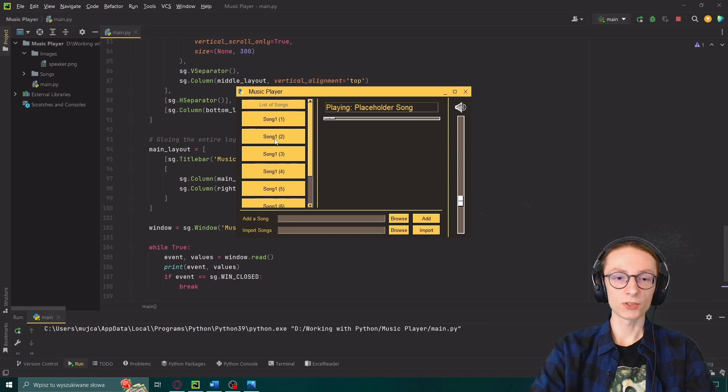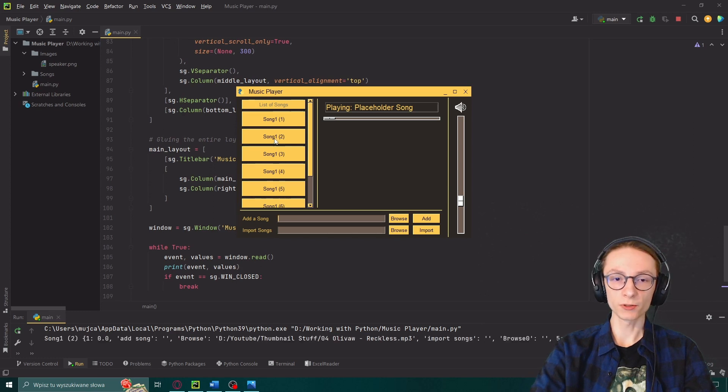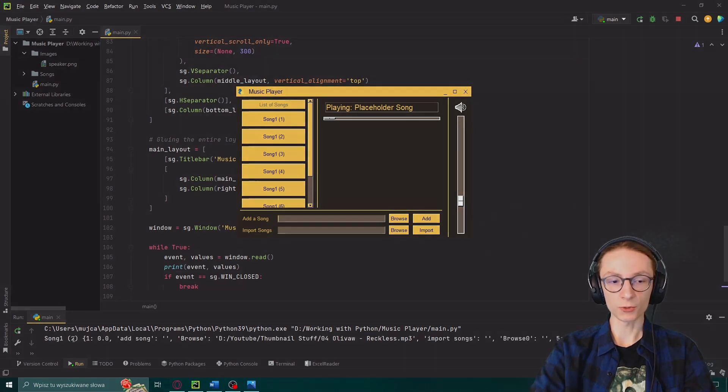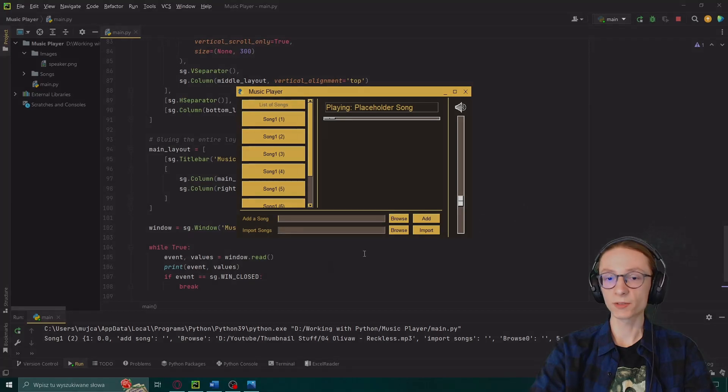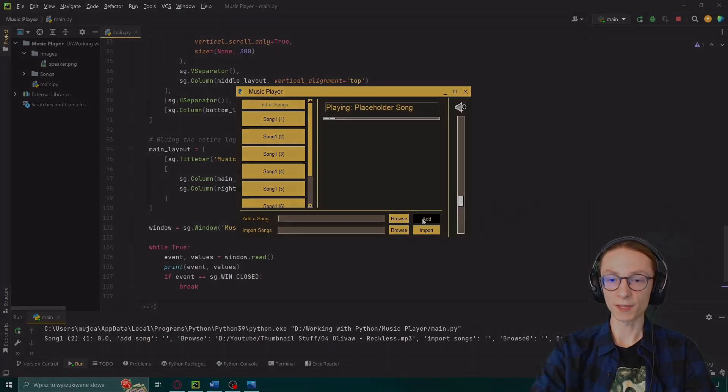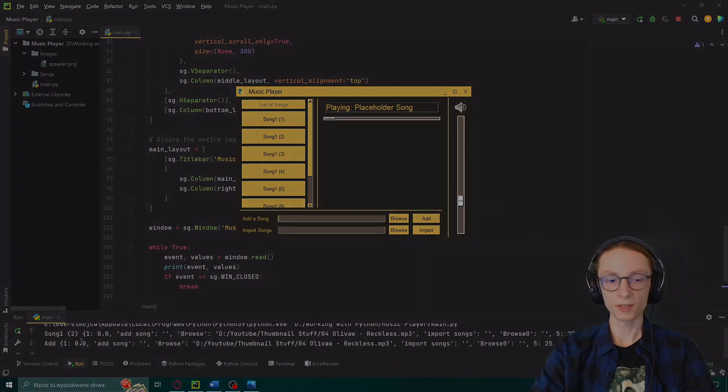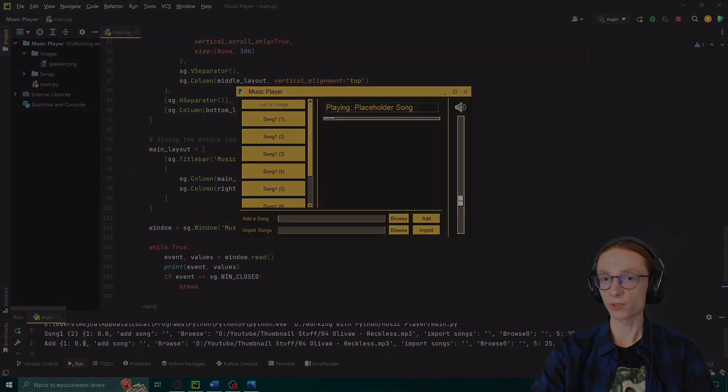And like I mentioned before our print statement here is only placed there so we can actually read what's happening in our window. So if I for example press our song you can see that it detected our song being pressed or if I press add you can see that it was also detected.